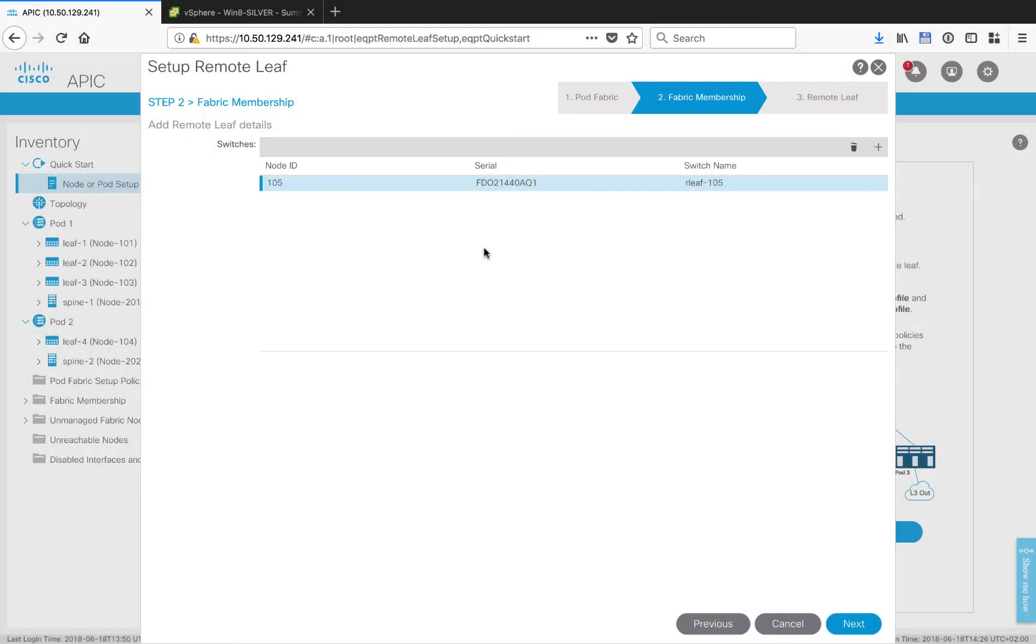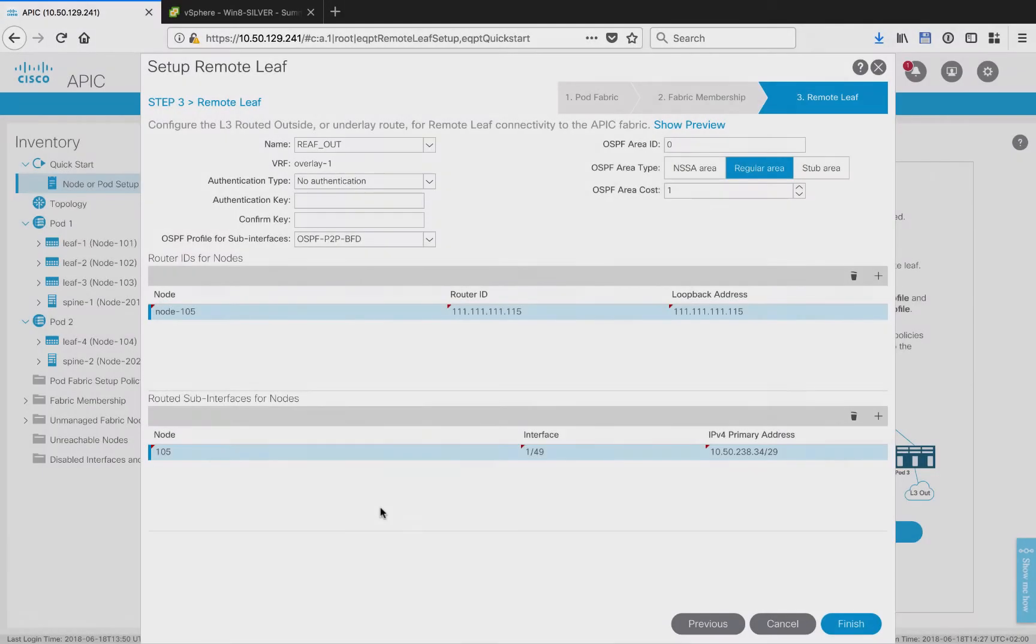Here we're going to register the node as 105 and give it a name of rleaf-105. And finally here, a quick overview of the Layer 3 out for the RemoteLeaf. This should all look very familiar.